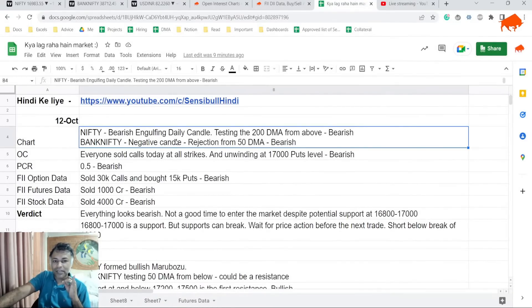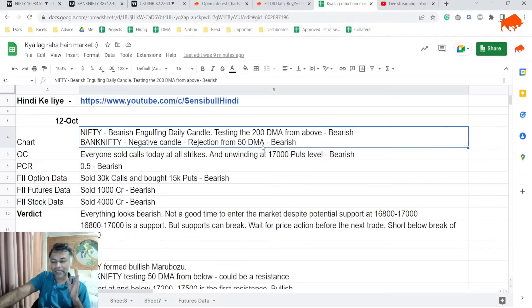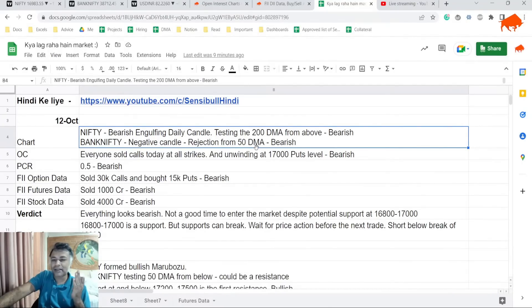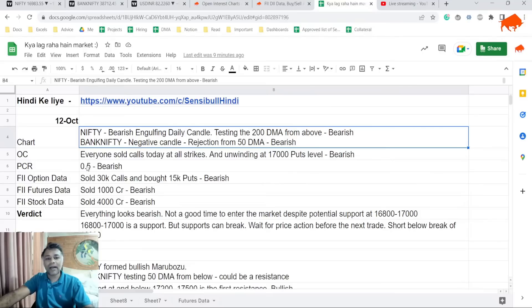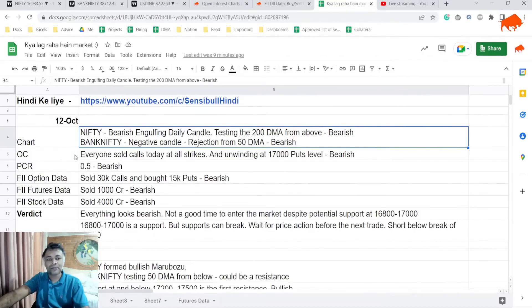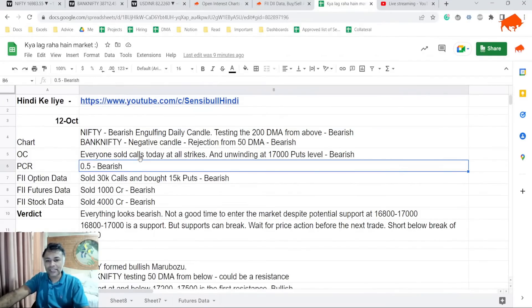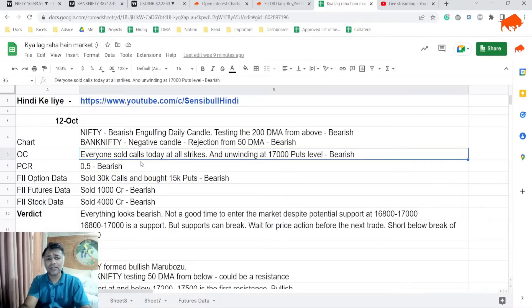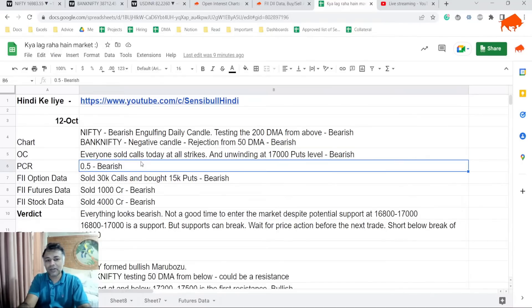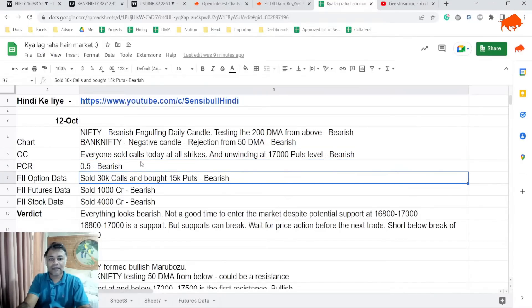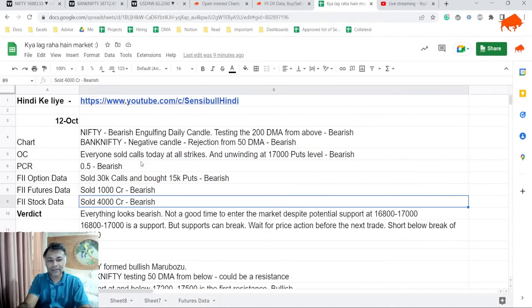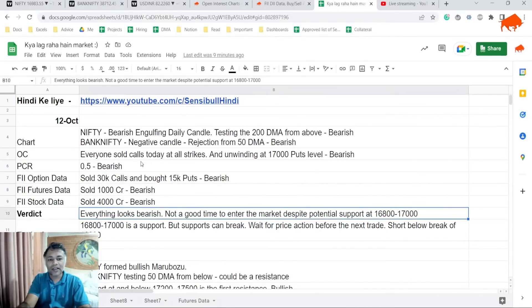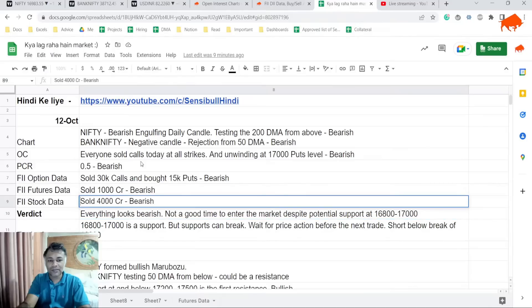For me the chart is bearish. Why? Because bearish engulfing candle testing the 200 DMA and the support is as close to 16,800 as possible. Bank NIFTY is negative candle, rejection from 50 DMA, it is bearish. Option chain is negative. FII data is negative. So everything is negative.